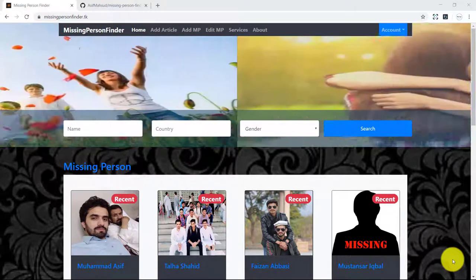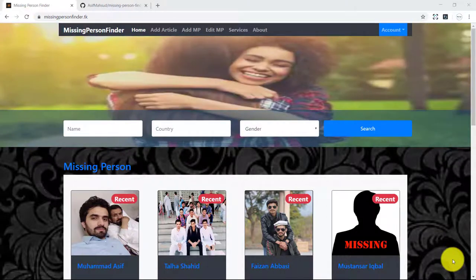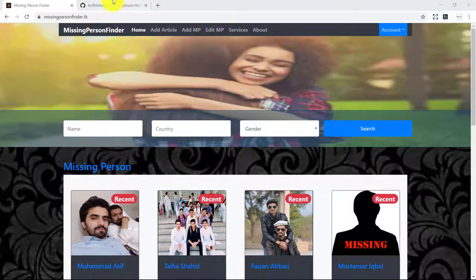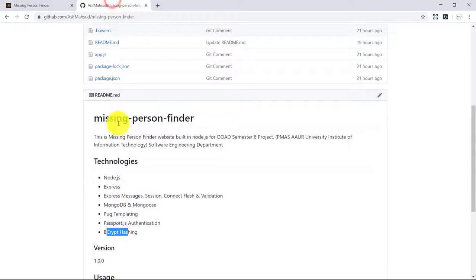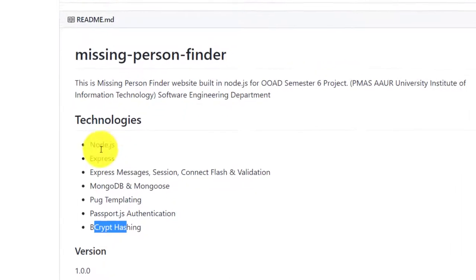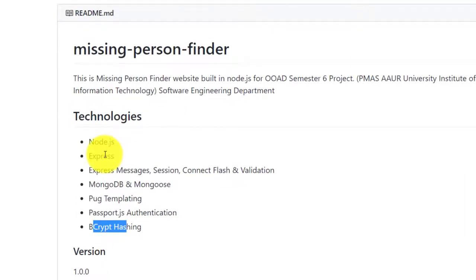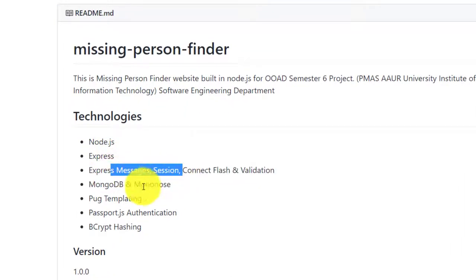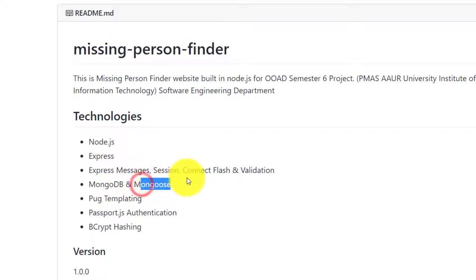Hello everyone, this is Mohammed Asif and this is a demonstration video for Missing Person Finder website that is built with Node.js, Express, Express Messages, MongoDB, and Mongoose as a database.